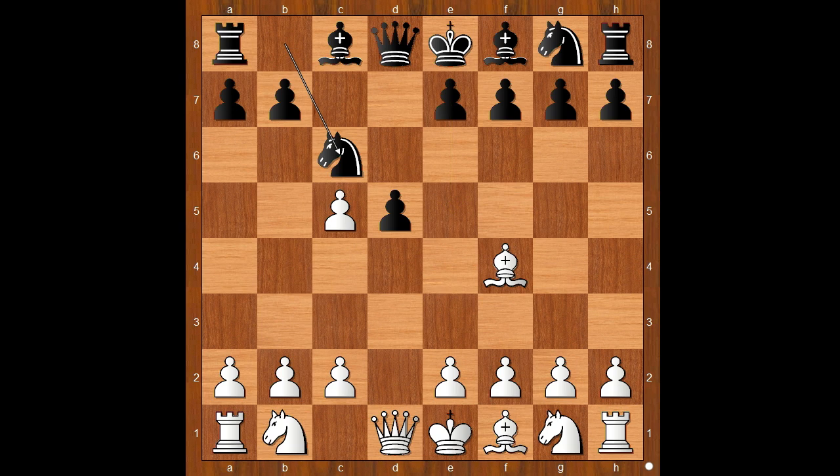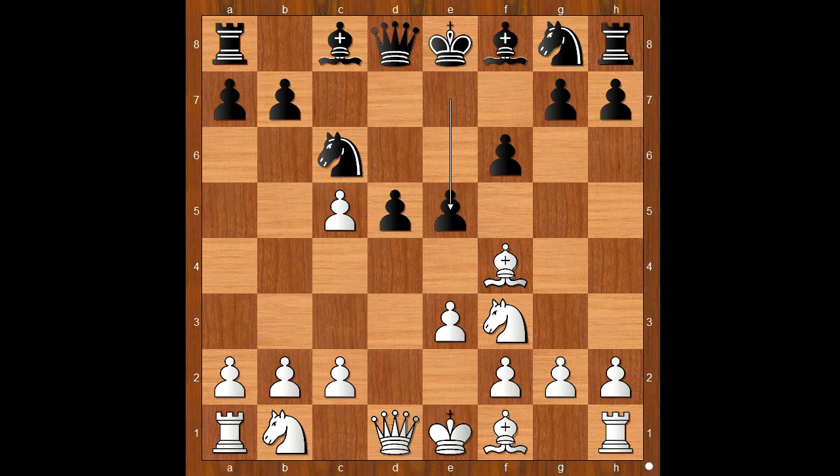So if e3, then e5. Mason played Knight to f3. f6, preparing e5. e3, e5. Bishop to g3.